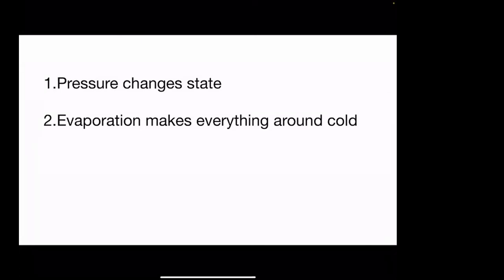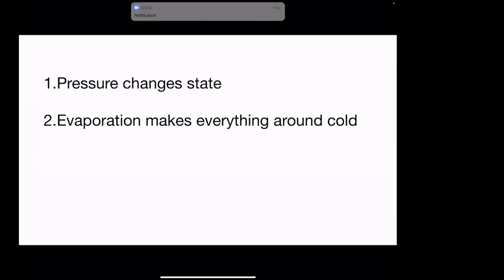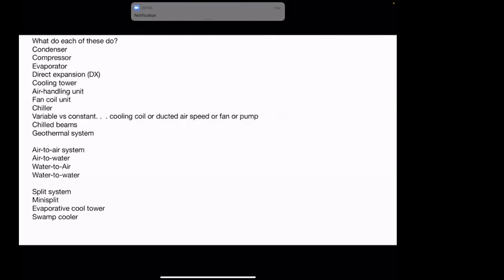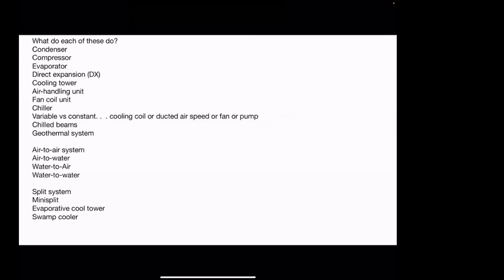I'm going to assume you know a little bit about HVAC. I'll do my best not to talk down to any of you, but also not talk over your heads. I'm going to put these terms in a slightly different order because it makes more sense the way I want to draw it, and I'll let you know what each vocabulary word means as we go.